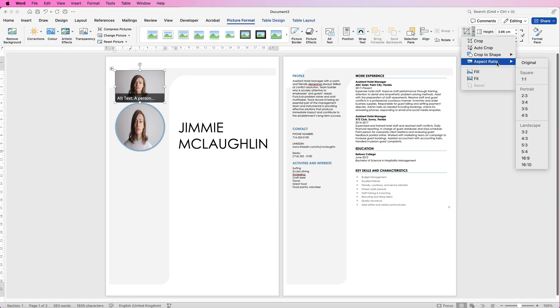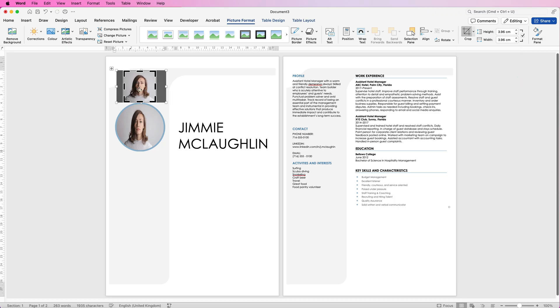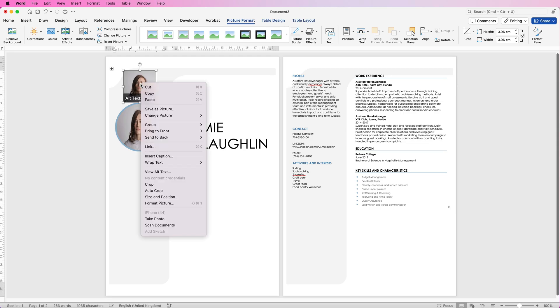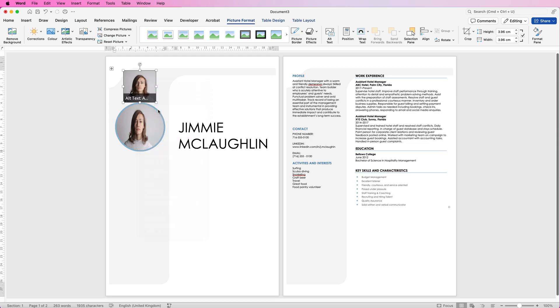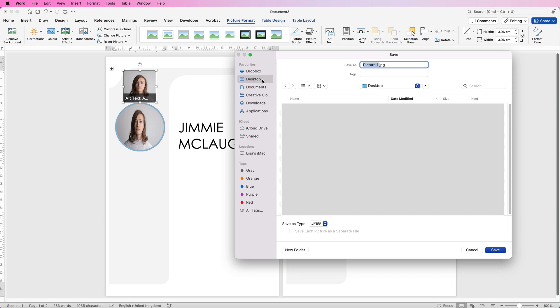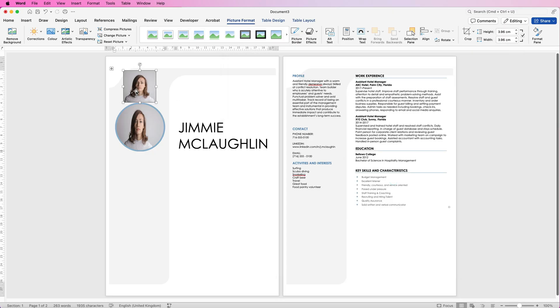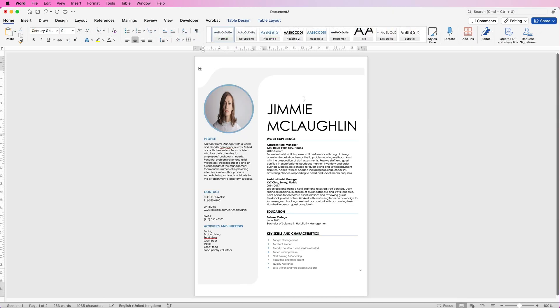Then just click enter. Right click and go to save as picture and then you can save it anywhere on your computer. I'm going to save it to my desktop as picture one and click save. I've already saved this so it's going to ask me to replace it which is fine and then just delete it.